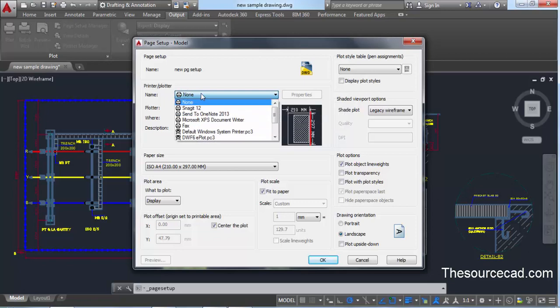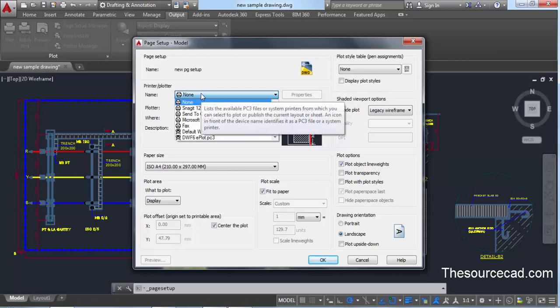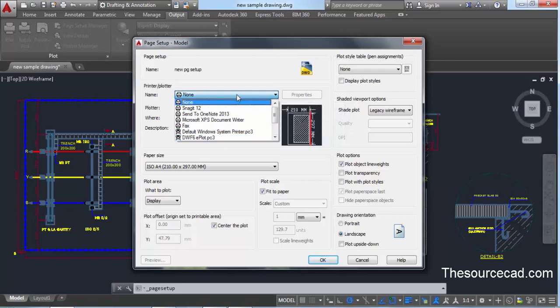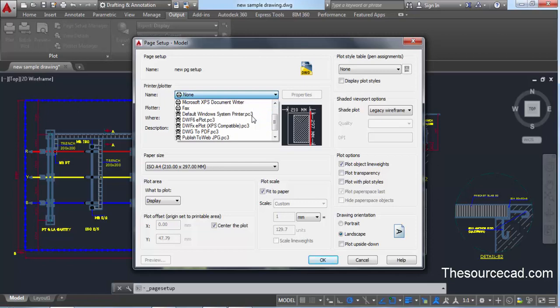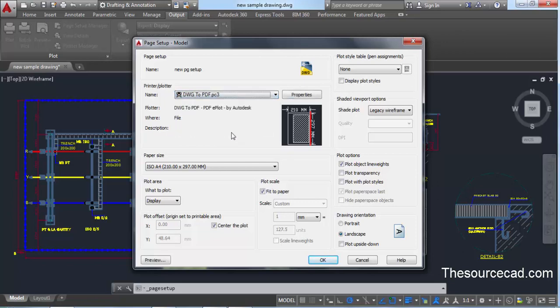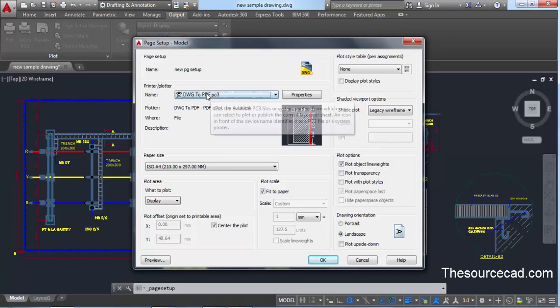Depending upon the plotters installed on your Windows PC, you'll see a list of plotters. Since I don't have any physical plotter configured, I only have virtual printers. I'll select 'DWG to PDF.pc3' — this is a virtual plotter that will plot the output into a PDF file. Select this DWG to PDF for that purpose.